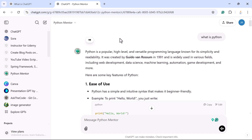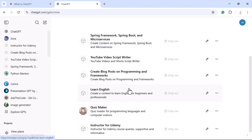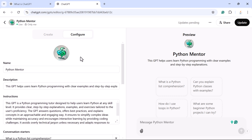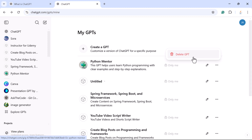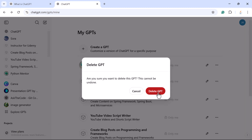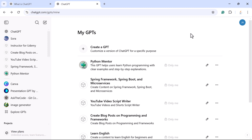To manage your custom GPTs, go to your profile and click 'My GPTs'. From here you can edit a GPT by clicking the edit button and updating its settings. If you want to delete one, click the three dots next to it and select 'Delete GPT'. For example, let me delete this untitled custom GPT. That is all about creating custom GPTs in ChatGPT — see you in the next video!